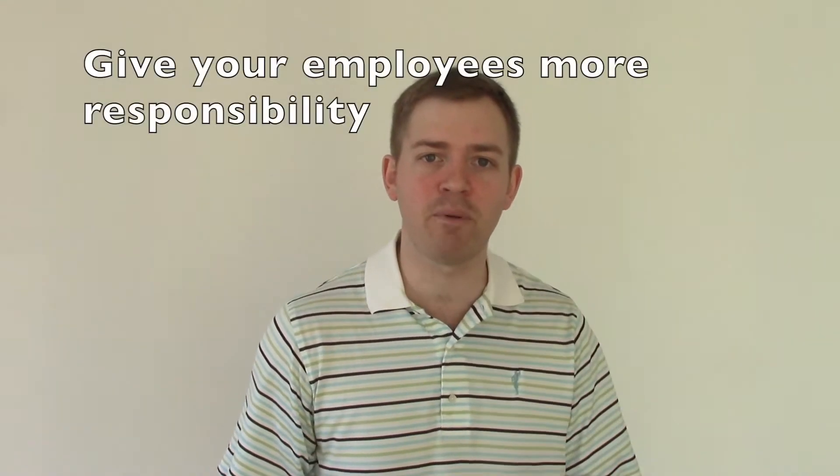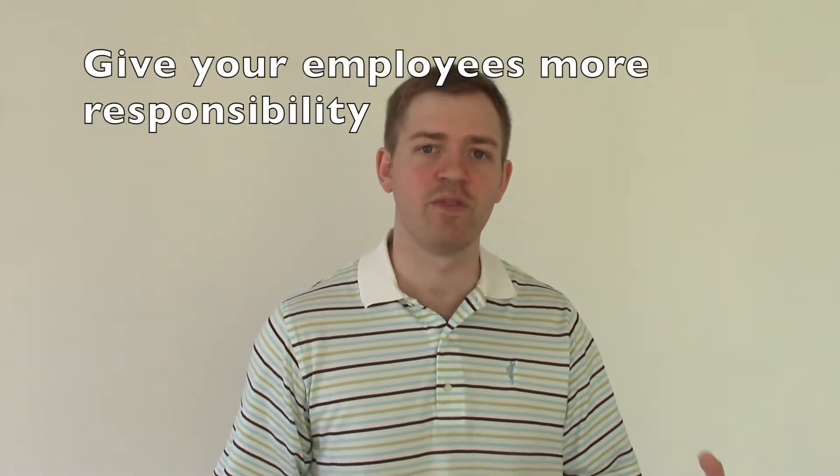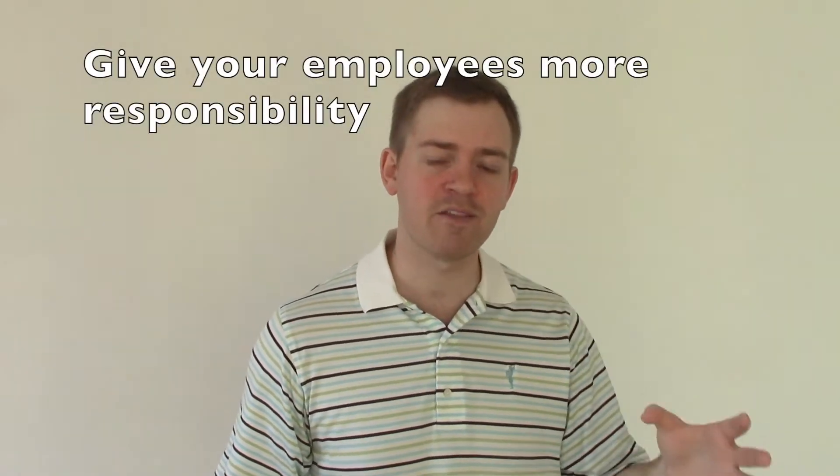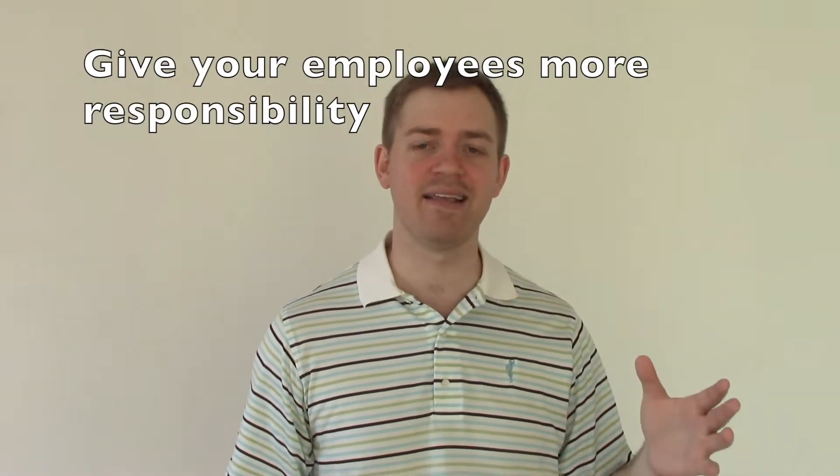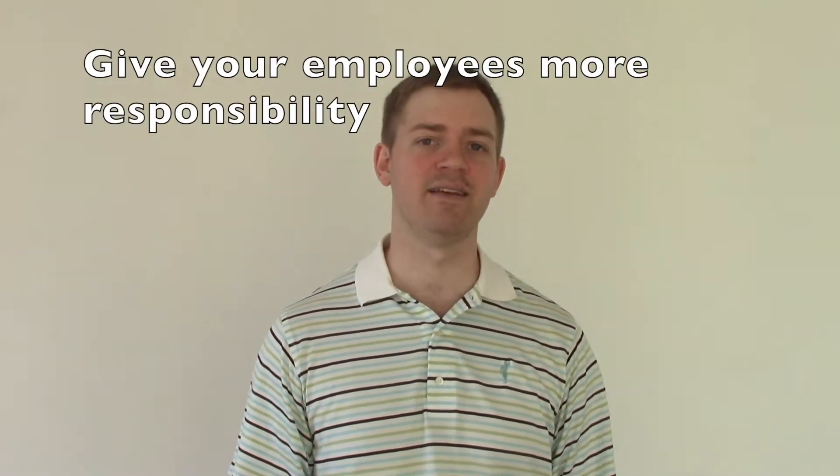...because that would be unfair to the other people in the conflict or dispute. So to the best of your ability, be impartial. Finally, tip three in terms of putting your employees first as an authentic leader is to give your employees the responsibility they need to prove themselves. Give them the autonomy, put them in charge of things...